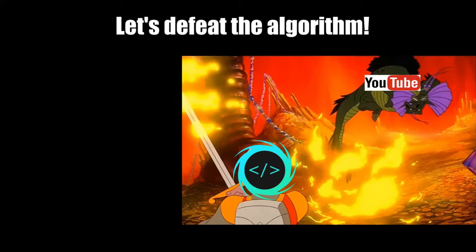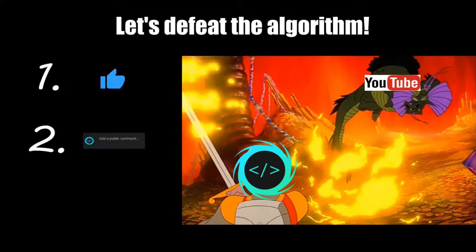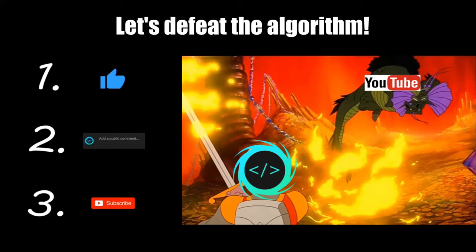If you find this video helpful, please remember to like, comment, and subscribe. Your support will help keep this channel running.